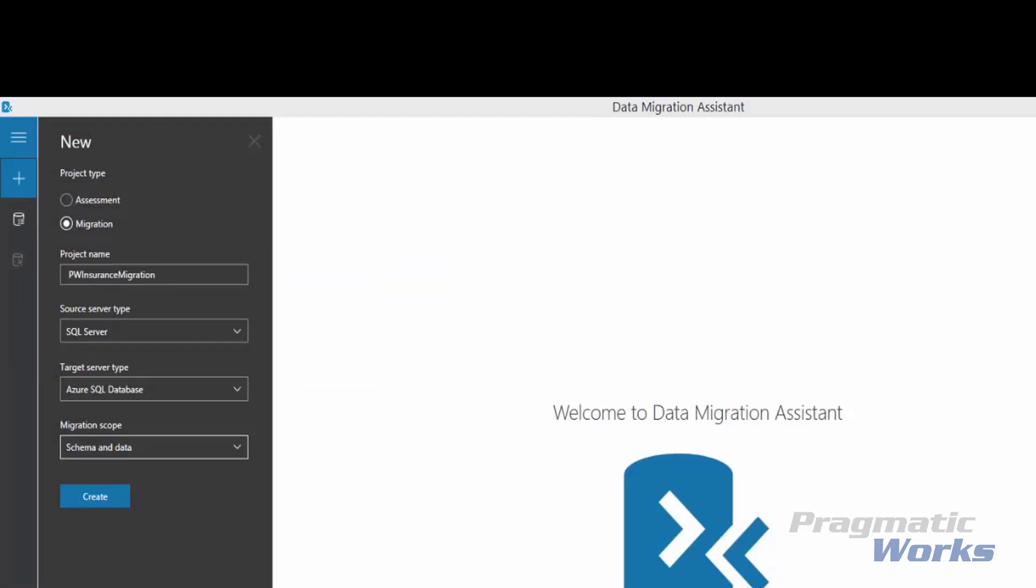The first step is to create a new migration project. We have started by, on the left-hand pane, we select the new, and then we specify the migration project type. We want to set the source type to SQL Server and the target type to Azure SQL Database. We are going to do the migration scope of schema and data, then we click Create.